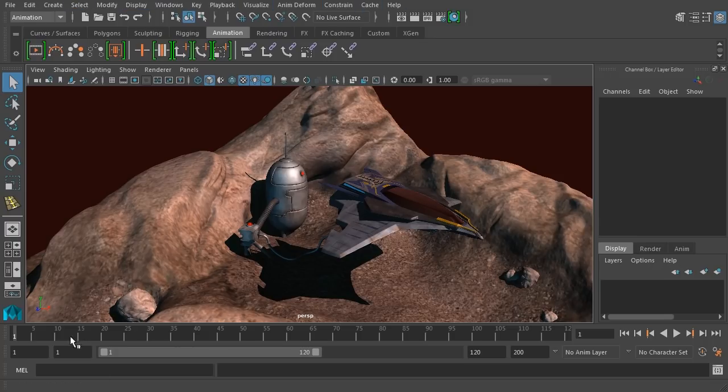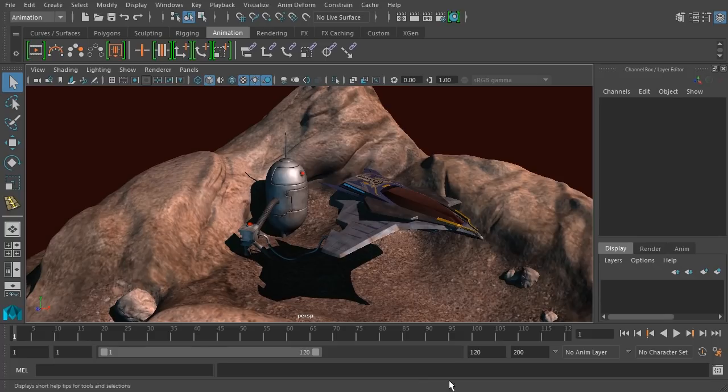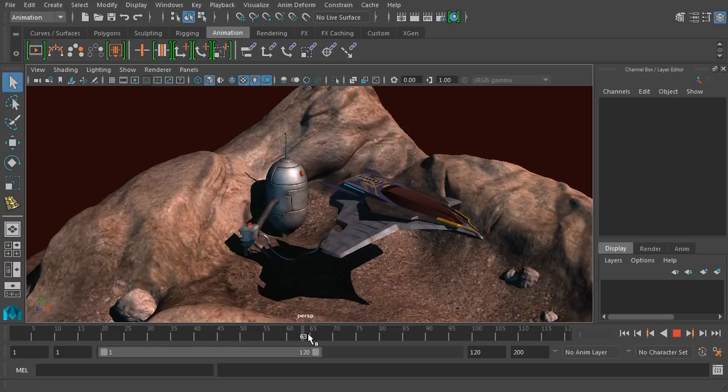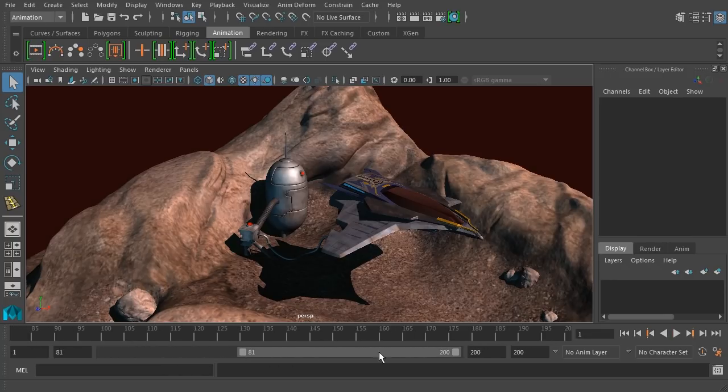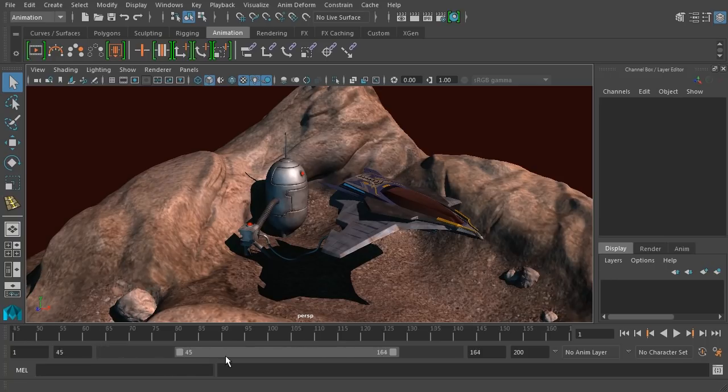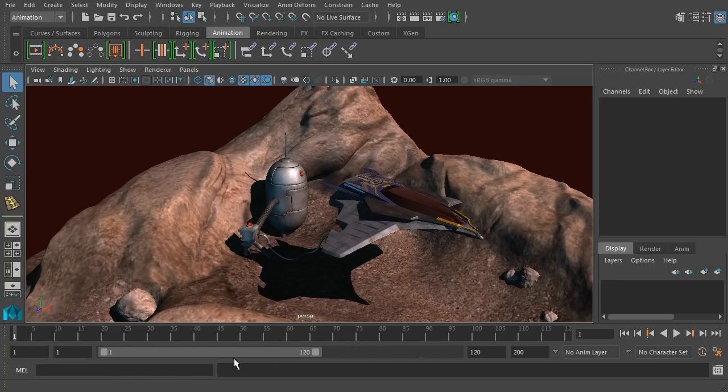We also have animation tools down at the bottom. Here's the timeline. It shows you the frame number that you happen to be on. Here's the range slider showing you the range of frames that you're looking at.